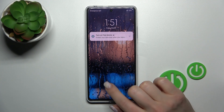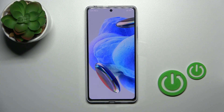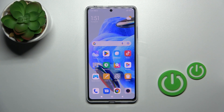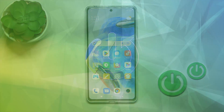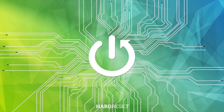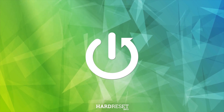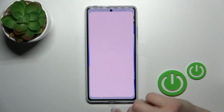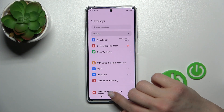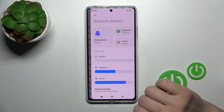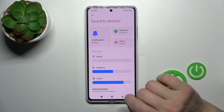Hi, this is the Redmi Note 12 Pro and I'll show you how to find and manage sound settings on this device. First, let's open the Settings application and then tap on Sounds and Vibration.